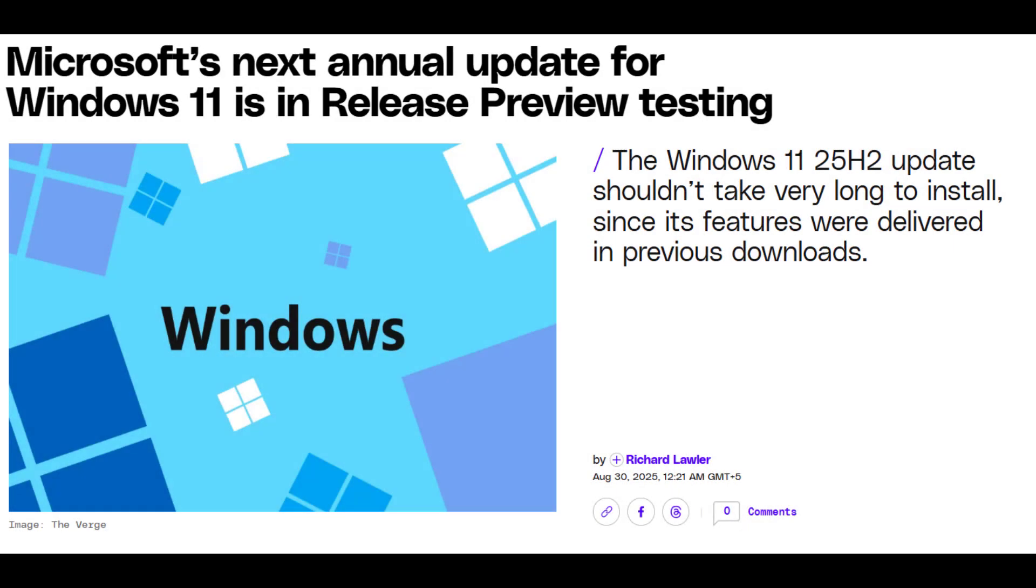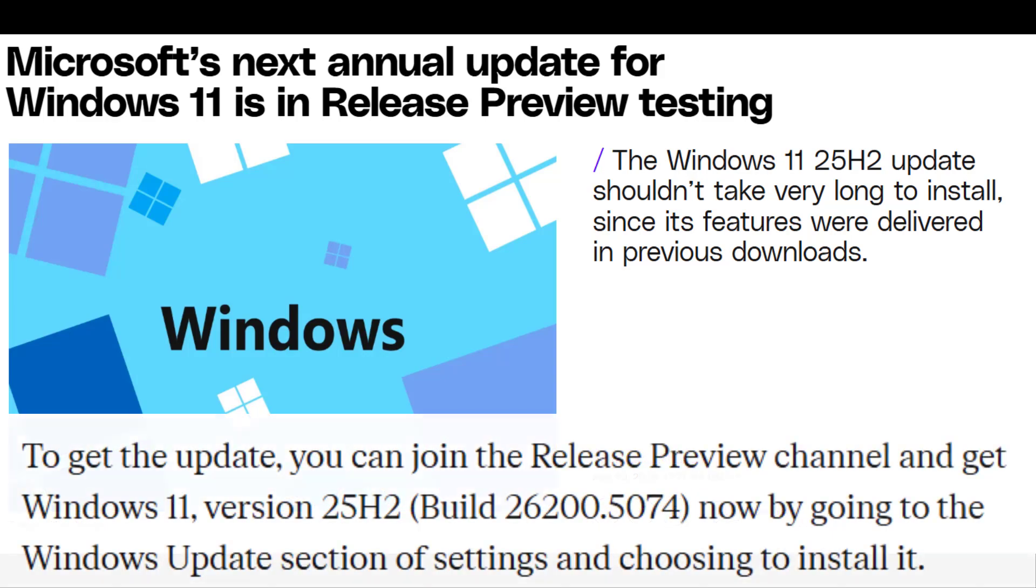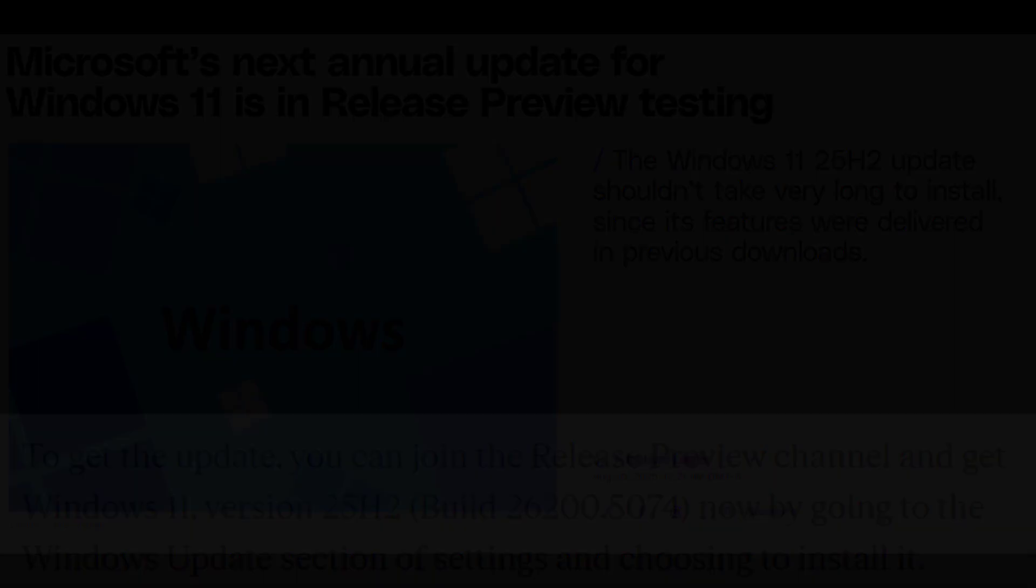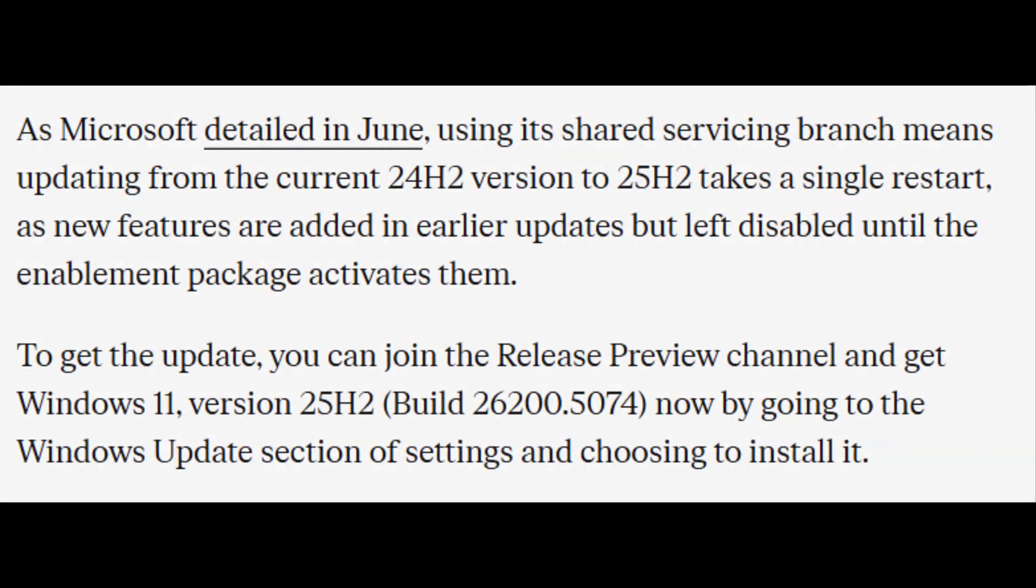Microsoft has confirmed that Windows 11 version 25H2 is now available in the Release Preview channel, which is the final stage before public release. The build number in Release Preview is 26200.5074.